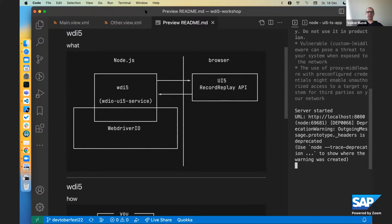Yeah thanks. So the title is clear. This is about testing a UI5 application with WDI5. I hope you don't mind me looking up and down a couple of times because I have a multi-monitor setup. And also at the same time all the code is going to be in a public repository for you to have a look at things in the aftermath.